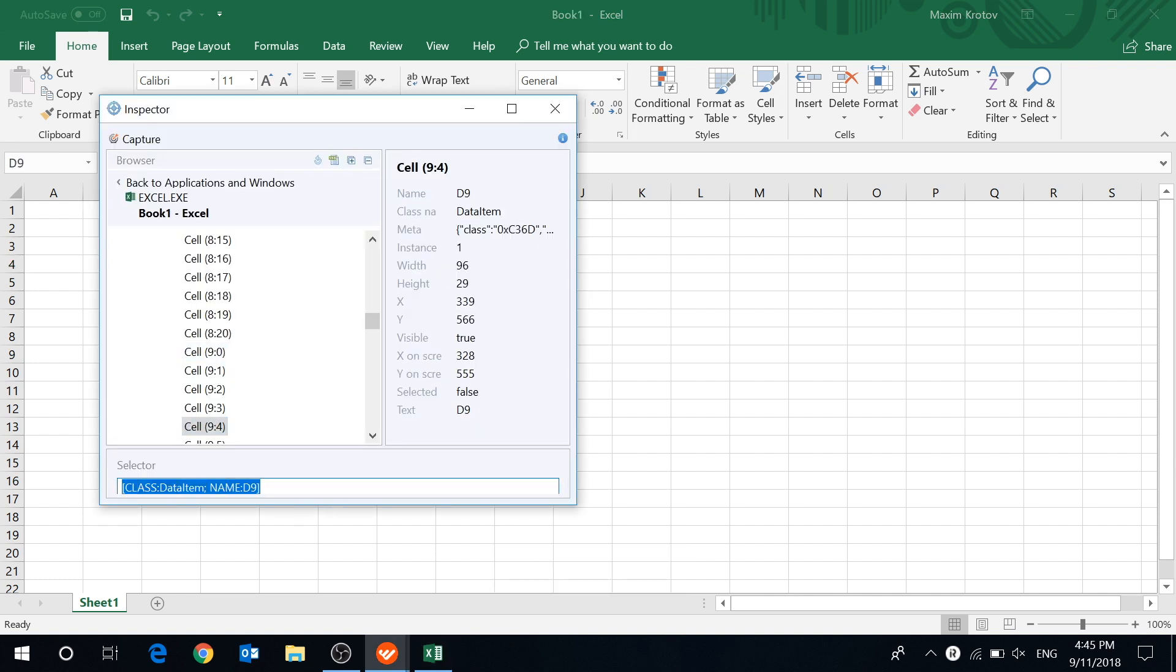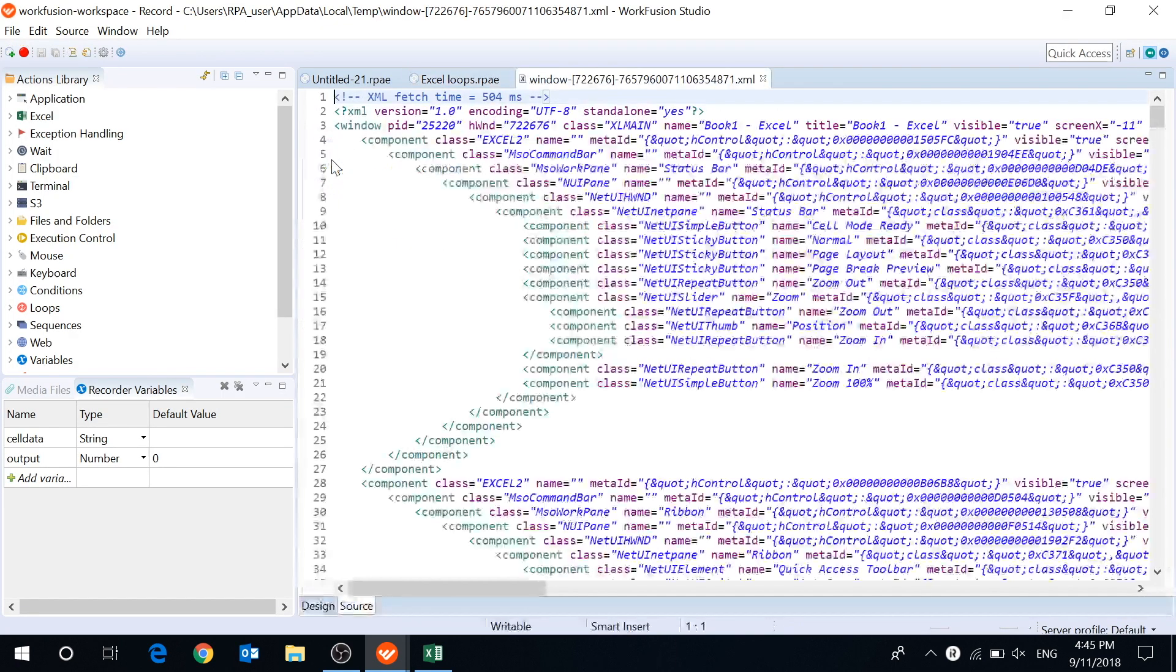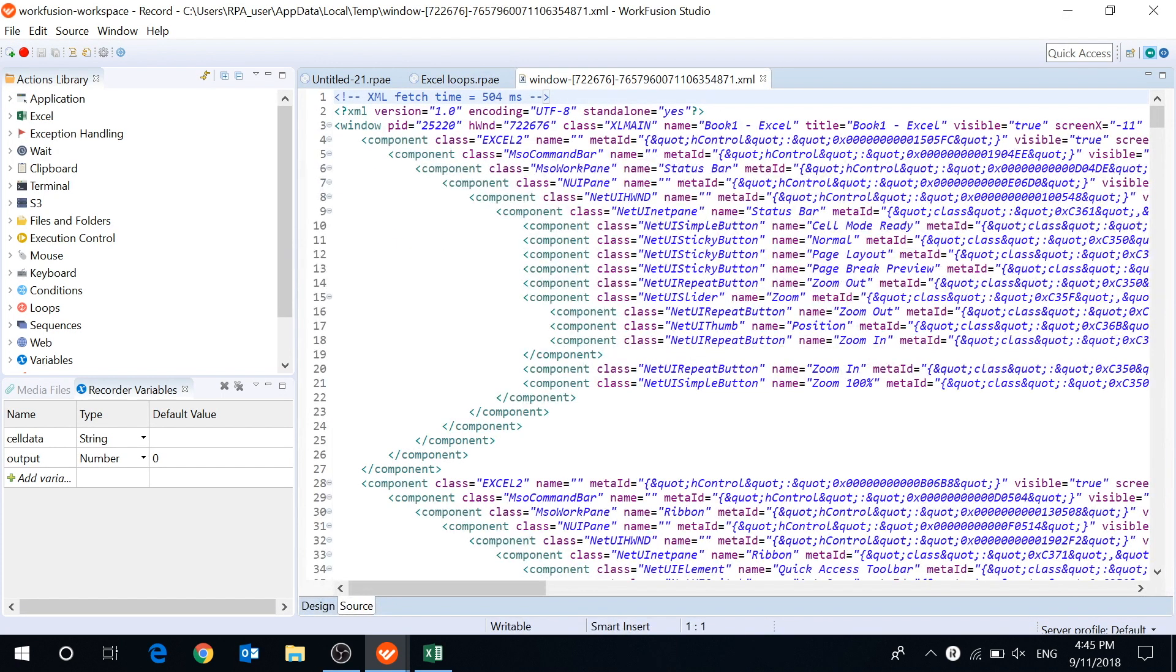There is also a new button to export the UI tree to an XML file. It gives us an opportunity to create custom selectors.